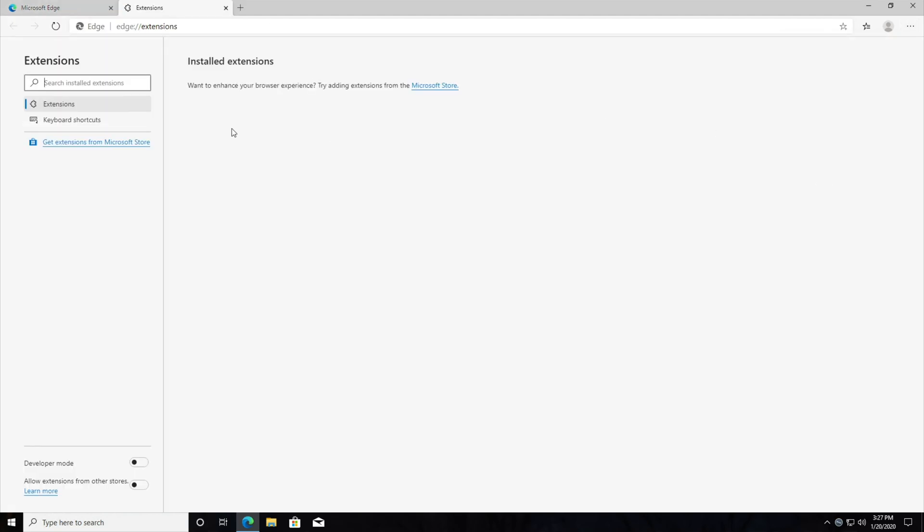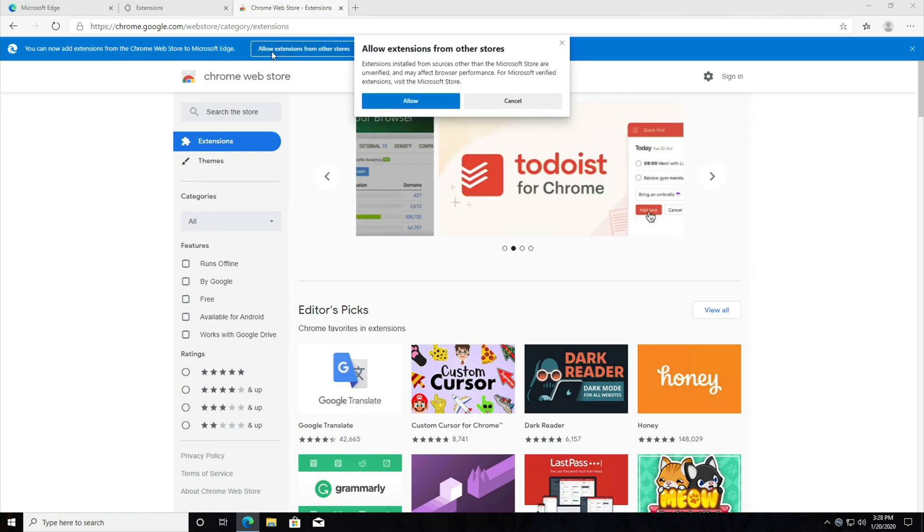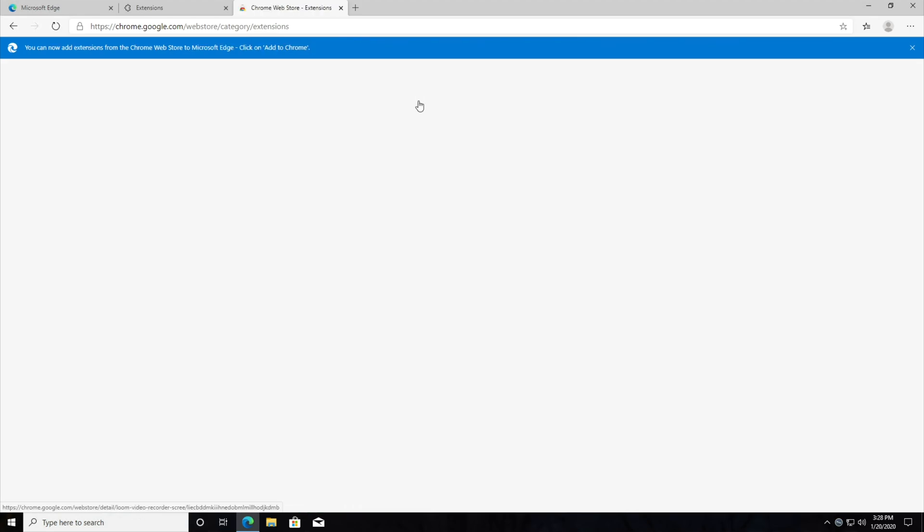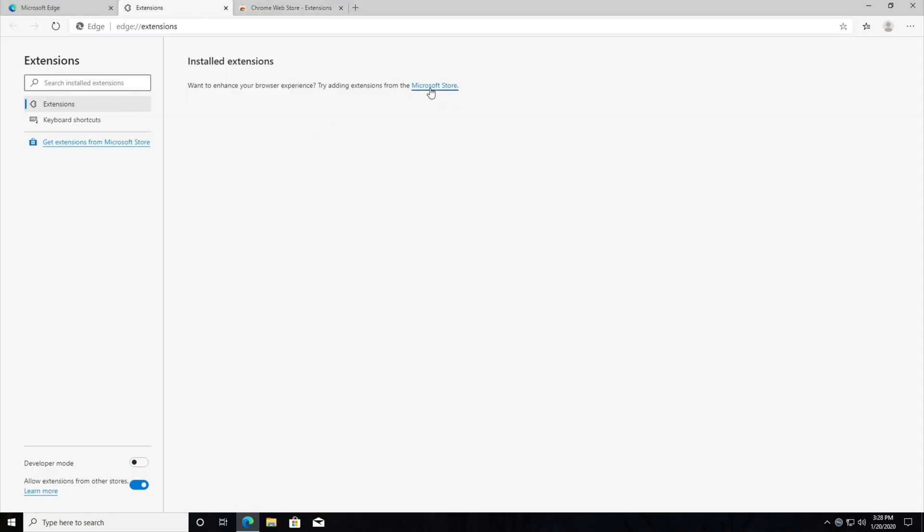Extensions to install extensions from the Microsoft Store, or I think the Google Store. Heading across to the Google Chrome Web Store, you can see you can now add extensions from the Chrome Web Store to Microsoft Edge. So we'll say allow extensions from other stores, hit allow, and it'll allow us to add them from the Chrome Web Store instead of just from the Microsoft Store.